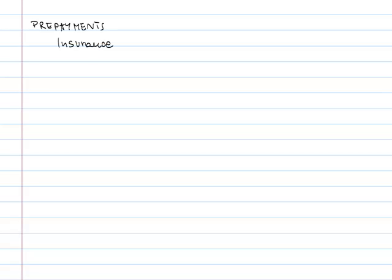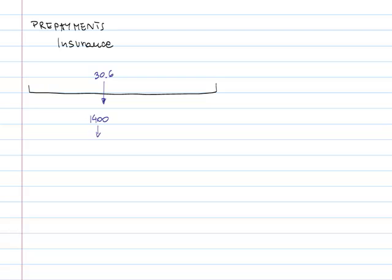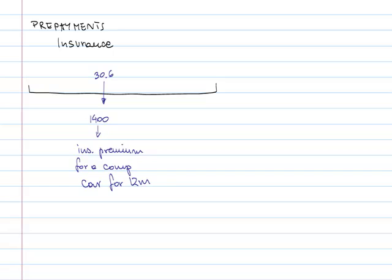Now if we look at prepayments, we will take the example of insurance. Again let's draw a year. And here halfway through that year at the 30th of June, we paid 1400 as insurance premium for a company car. And that is obviously for 12 months. So that service will run for more than the end of the year. Now because we're following the accrual concept, only half of that expense should be the expense of this year here.